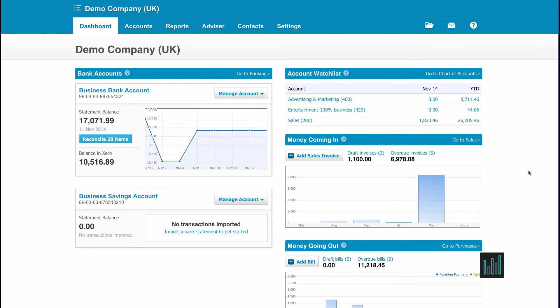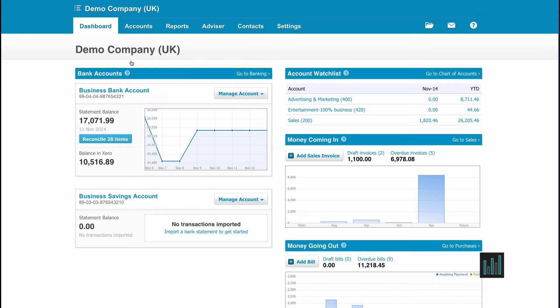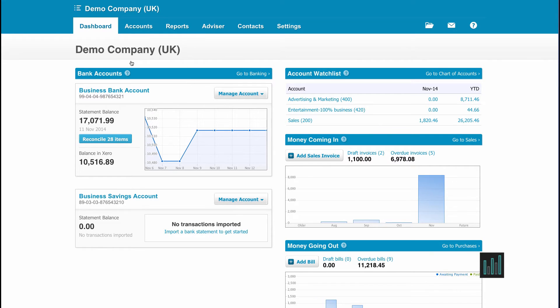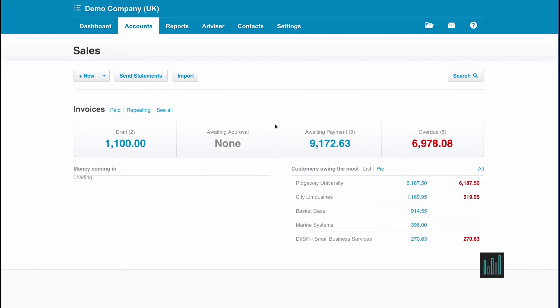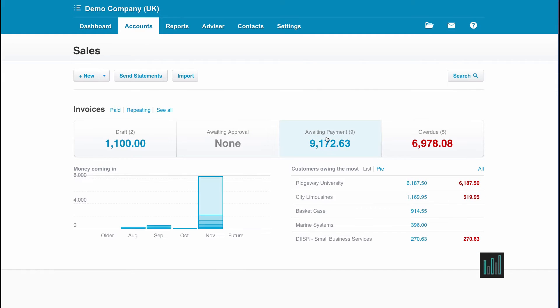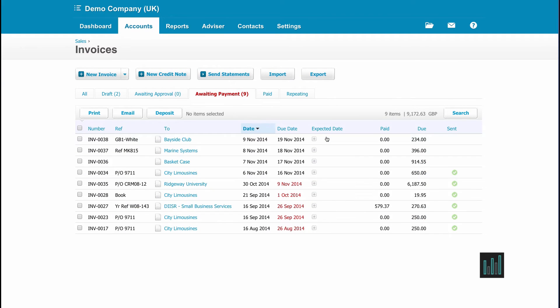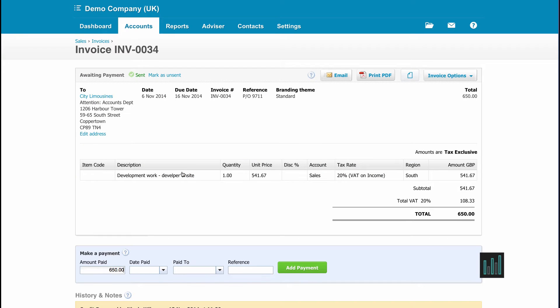The first is directly from an approved invoice that has a full or part amount still outstanding. So I'm going to go to accounts and sales and into my awaiting payment list. So I am going to open this city limousines invoice.